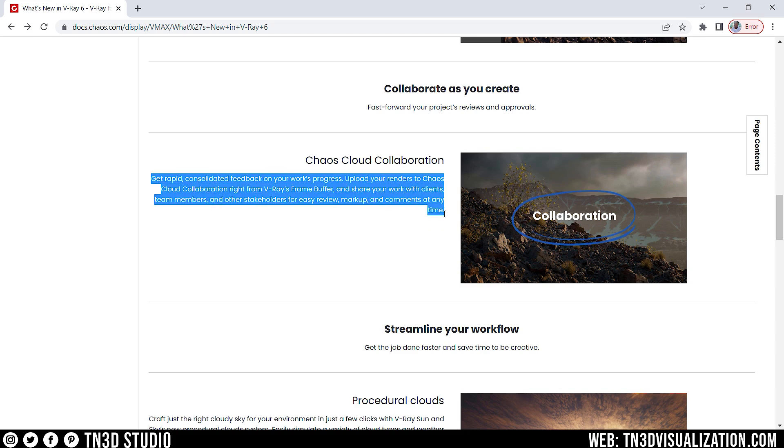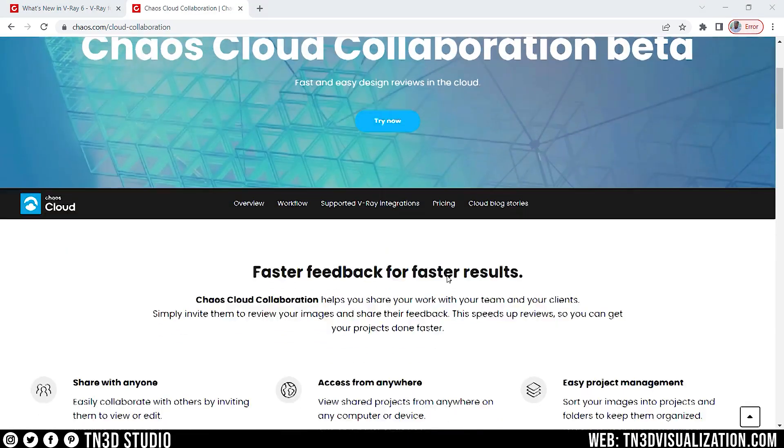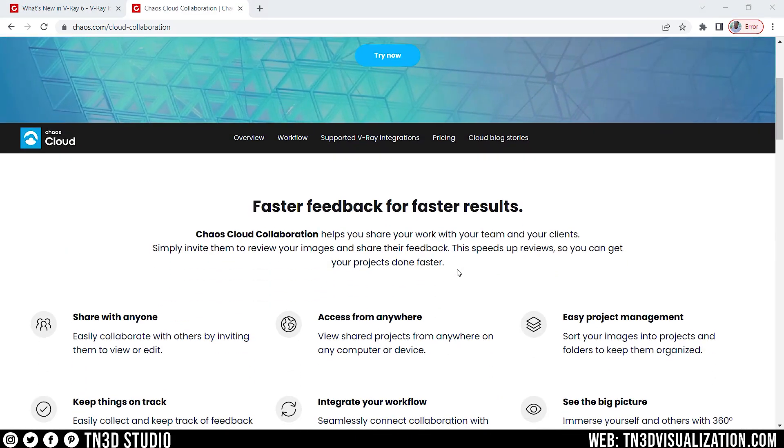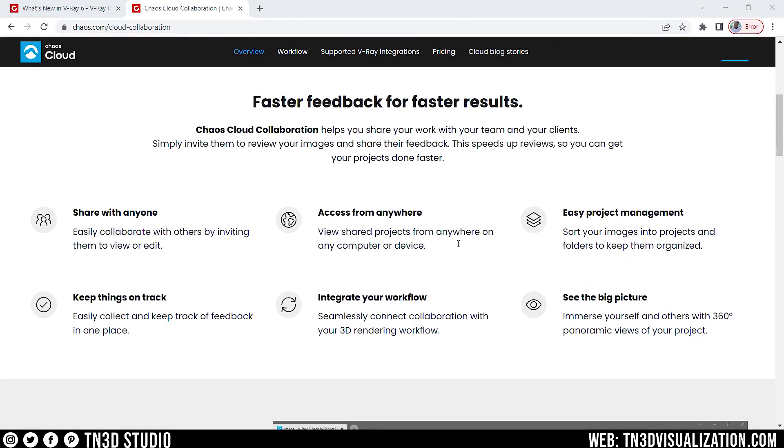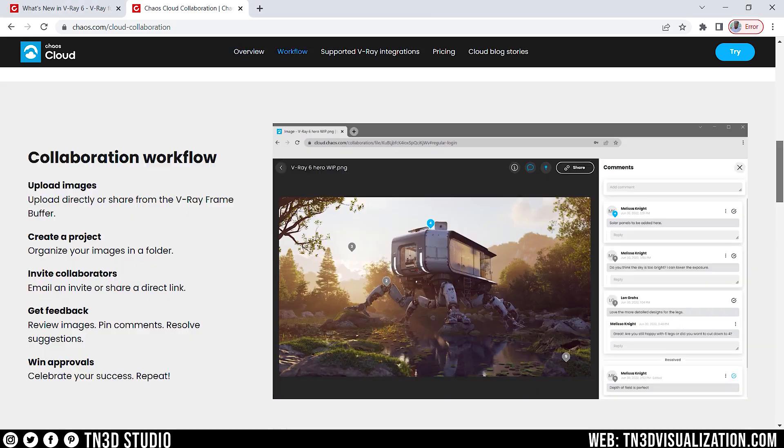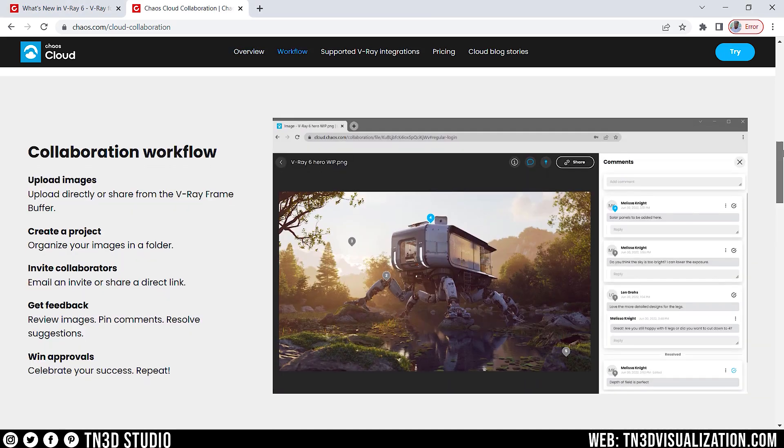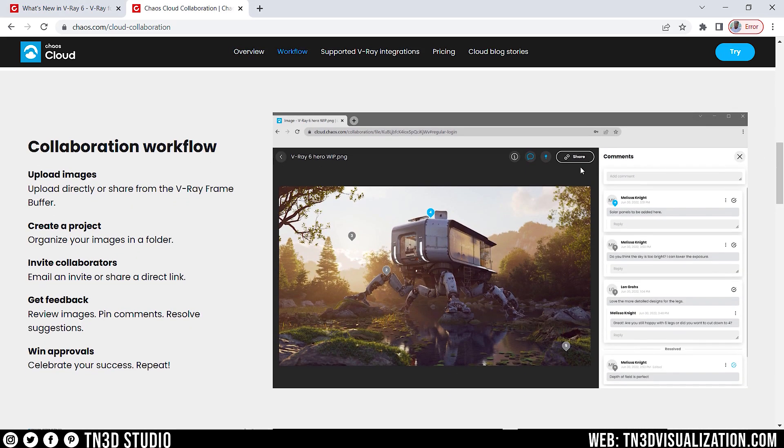Next, we have Chaos Cloud Collaboration, which is a feature that lets you get rapid, consolidated feedback on your work's progress. So, what you are able to do is upload your renders into the Chaos Cloud Collaboration right from the V-Ray's frame buffer. So, once you upload your renders, you can then share with your work clients, team members, and other stakeholders, where they can then review, markup, and comment on the work.